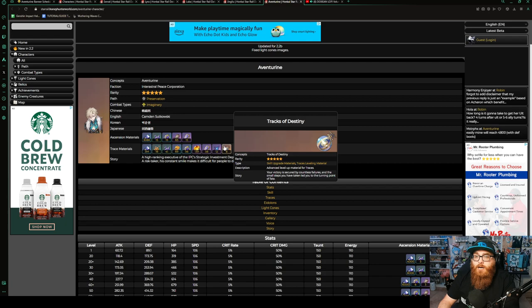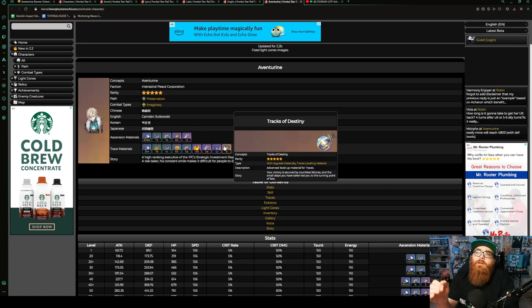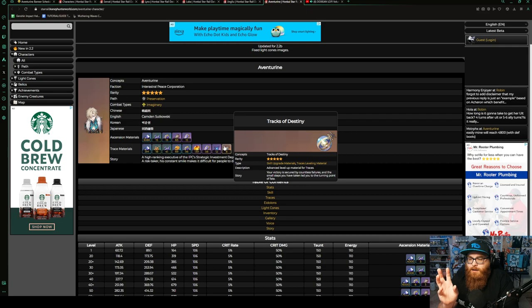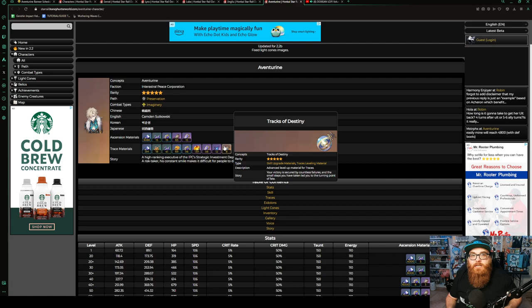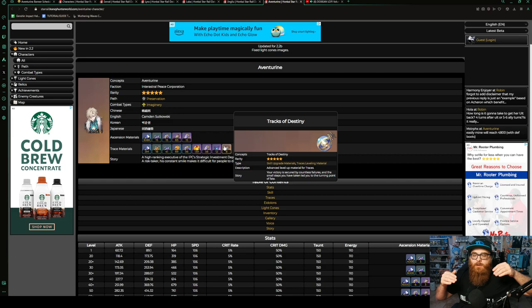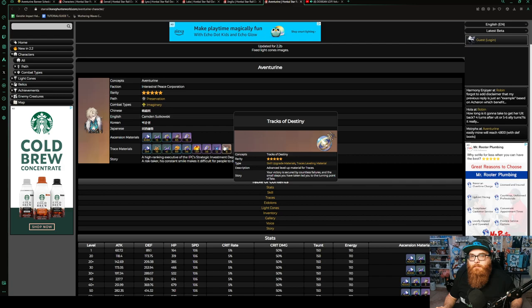Now granted he's not going to be your DPS, but he's a pretty good preservation unit. Does he outclass the likes of Fu Xuan? I don't think so, but I also don't think that he's in the same realm. What I mean by that is you look at Fu Xuan and Fu Xuan is damage mitigation. Aventurine here is a shielder through and through. Think of it like the difference between somebody who's going to split the damage evenly to make it so everybody takes the hits versus a shielder who's going to just literally negate the damage in general.